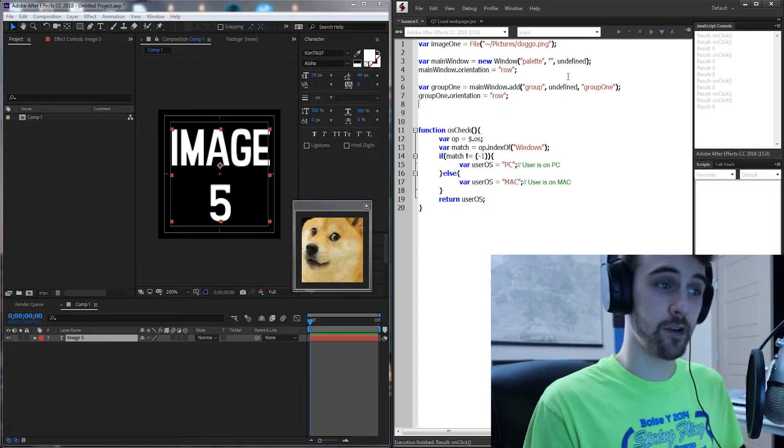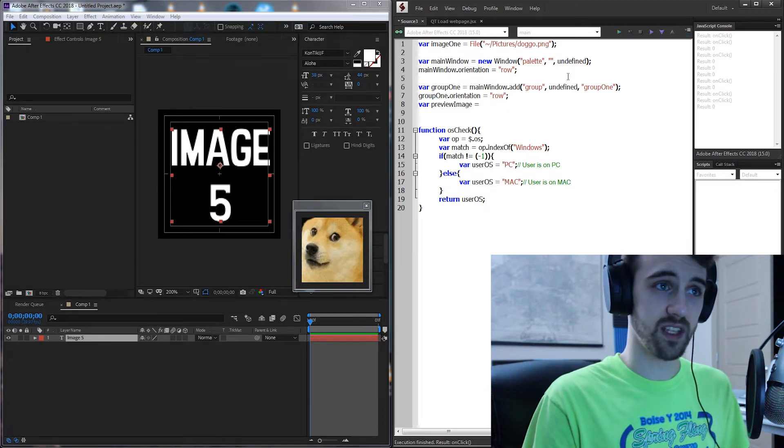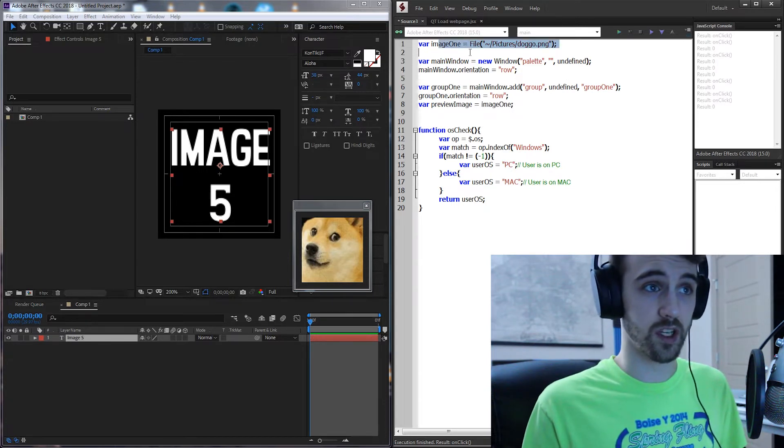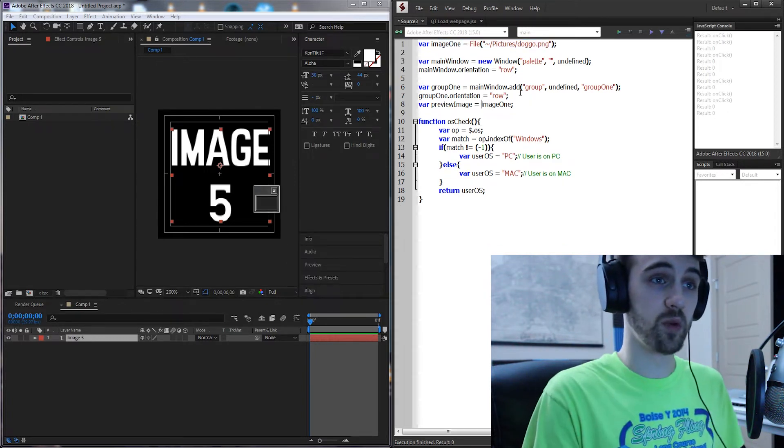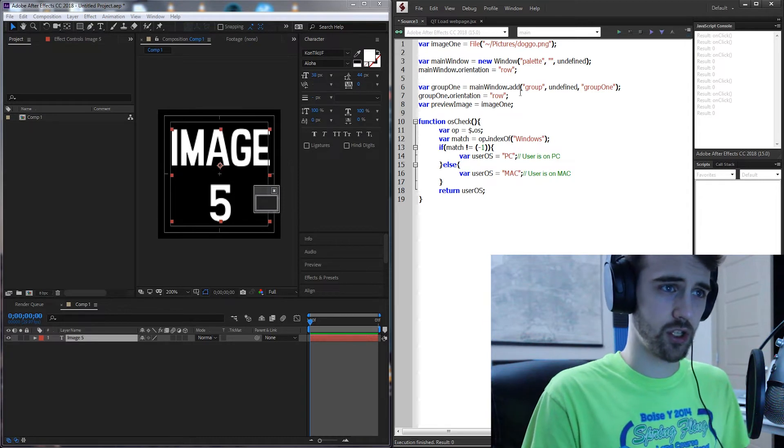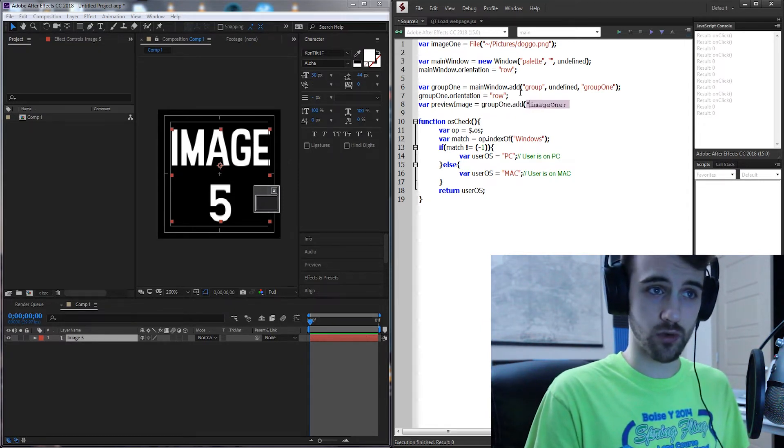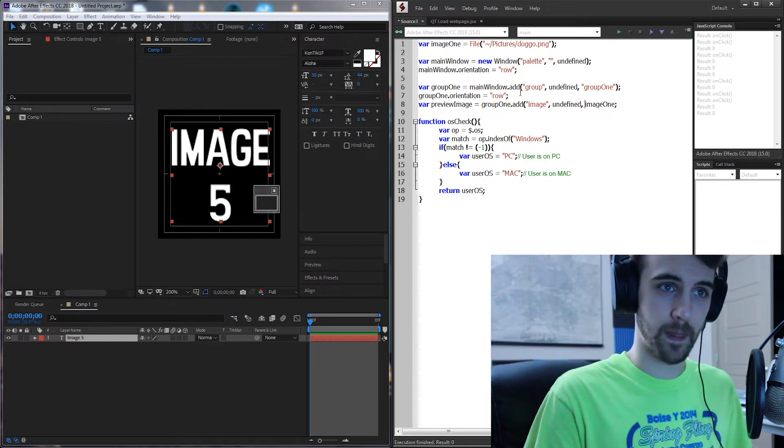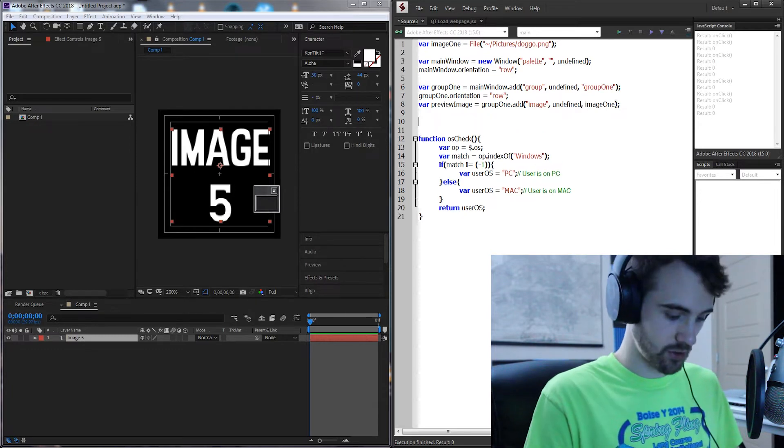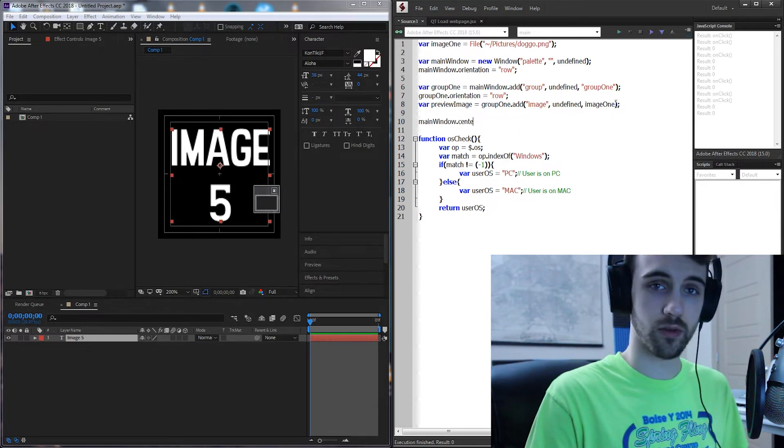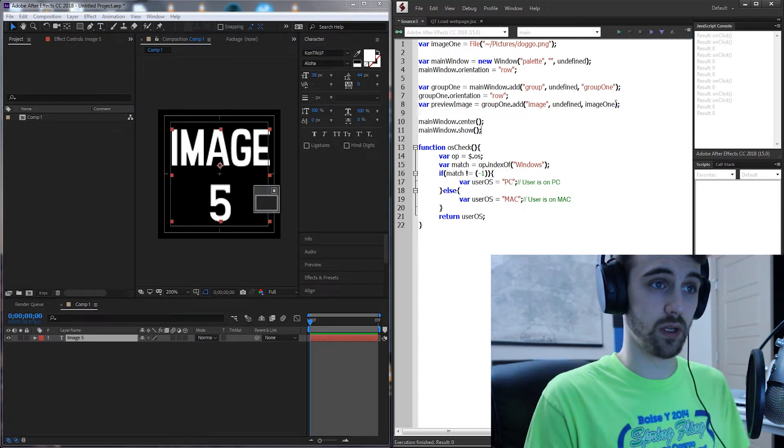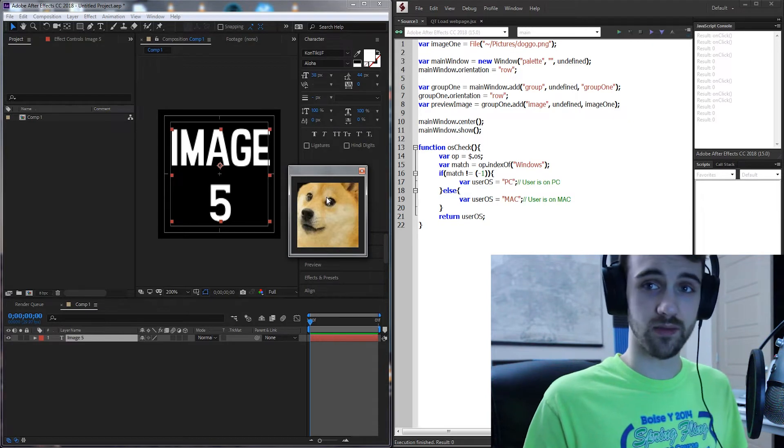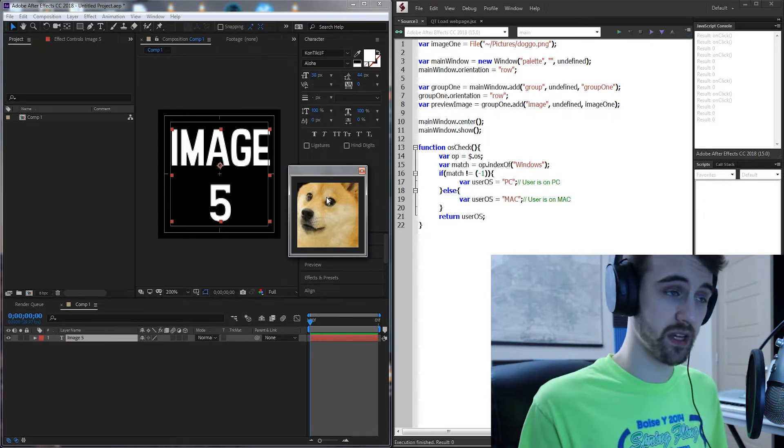We'll create a variable called preview image and we'll set this equal to our variable previously called image1. So we're gonna be using image1 for our preview image but we need to add the UI element of an image. So this is going to be group one we're gonna add an image with undefined size and now we're gonna use image1 inside of here. Then below just to make sure it's working I'll grab my main window and center it and then show it. Now we have the image successfully in our UI now we just need to add the interactivity to load the web page.